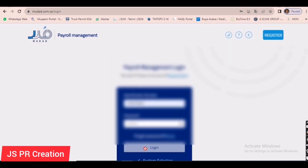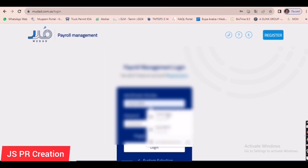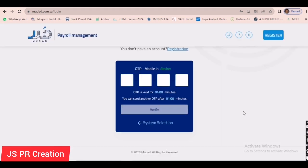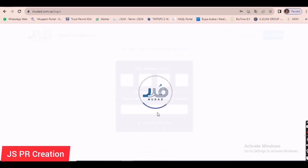You can log in to the Mudad website using your company username and password. You will receive an OTP — please watch fully so you can understand easily. I received the OTP, then verify.